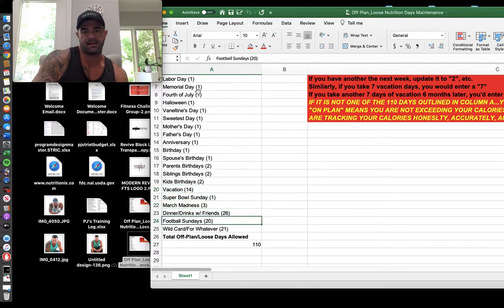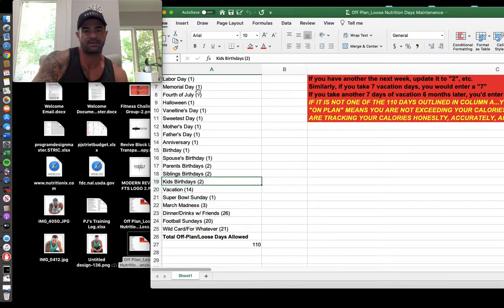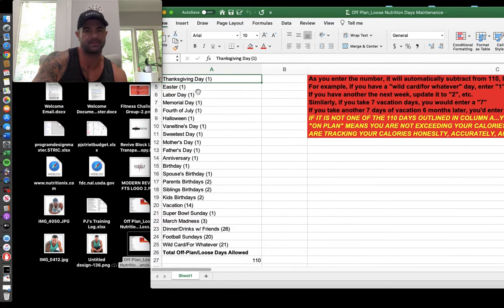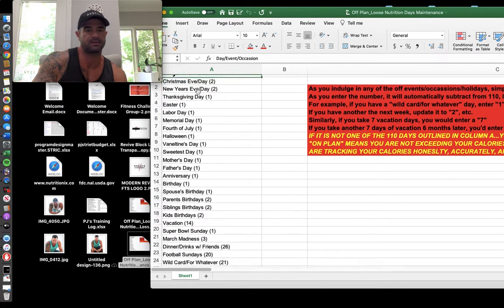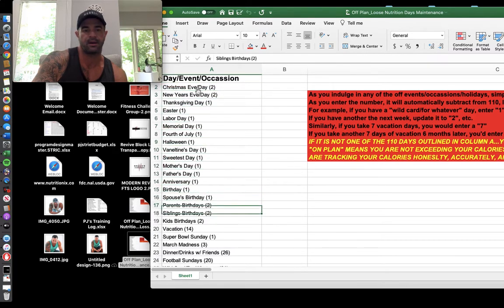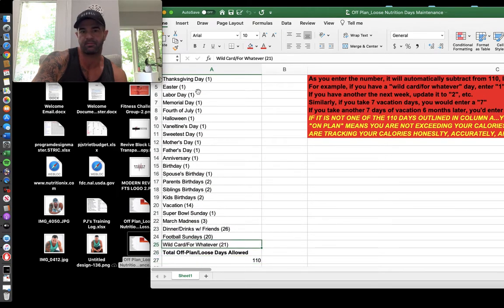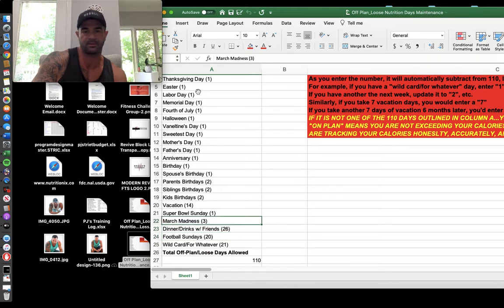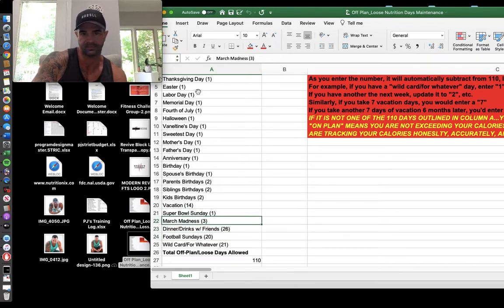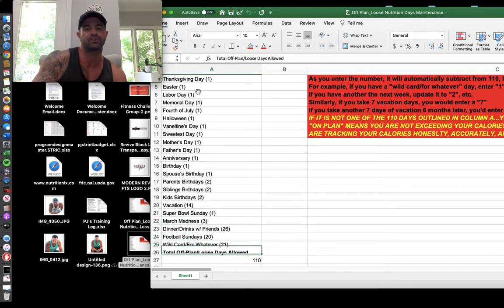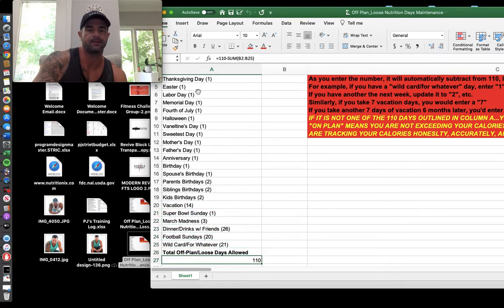You can create your own and edit this. If you don't celebrate Christmas or Easter, or if you're Jewish, or you only got one kid or you're not married, whatever, you can move the days around and put them in other categories. But I mean, I've covered basically everything. It's 110 days. So whatever your situation is, whatever your days are, it should not go over 110.